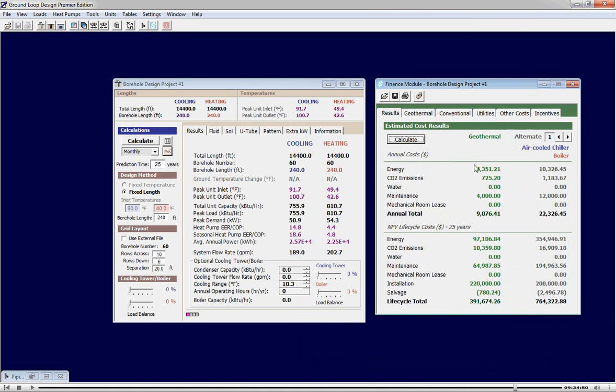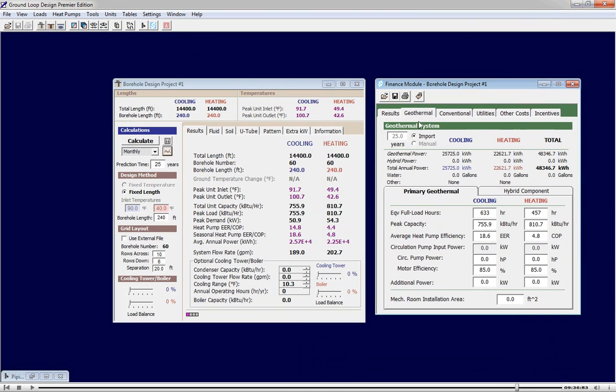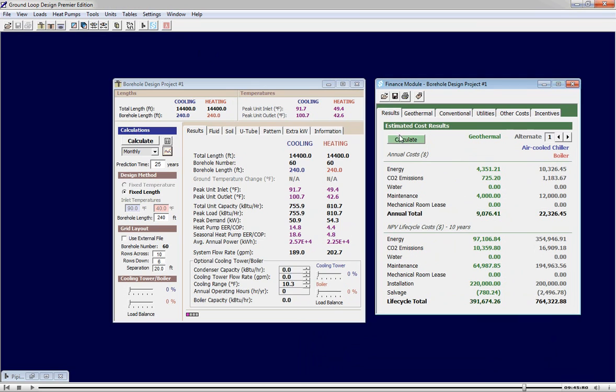We switch from a 25-year modeling time to a 10-year modeling time to more accurately reflect the realities of investment decisions. With this particular project, even with a 10-year net present value calculation, the geothermal system is estimated to save about $100,000.